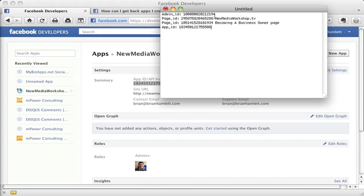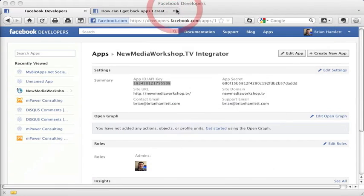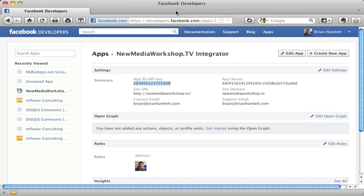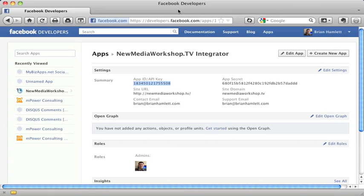So that's how easy it is to get these important ID numbers for your Facebook profile, for your Facebook page and for your Facebook apps. Now, if you had any trouble following this tutorial, you have any questions about how to get your Facebook ID numbers, just drop us a comment below. And this has been another tutorial by NewMediaWorkshop.tv